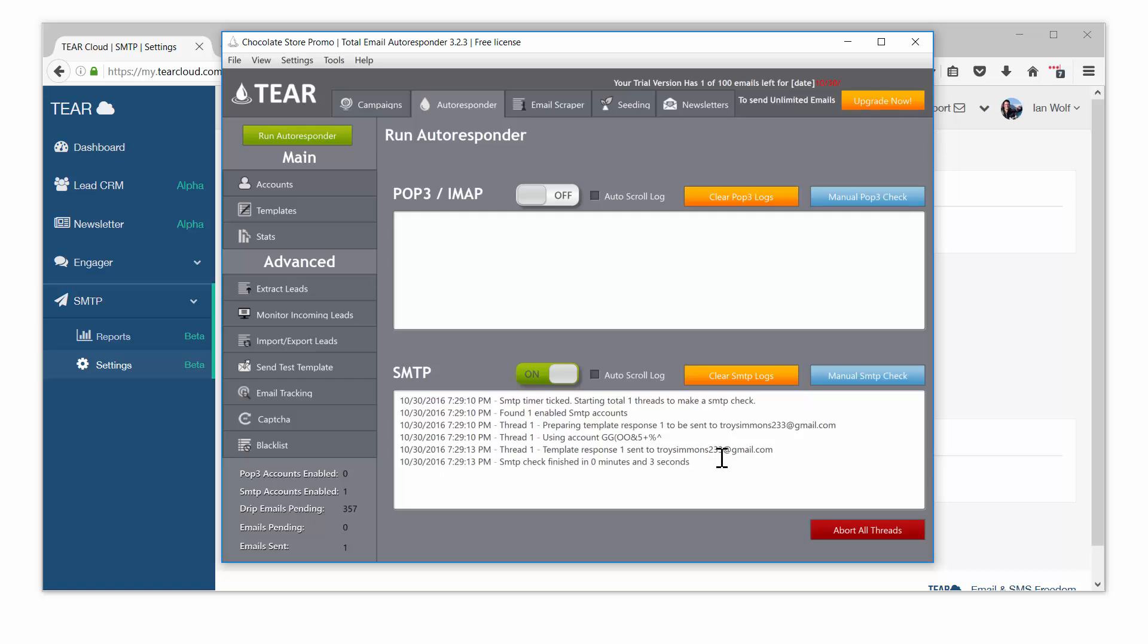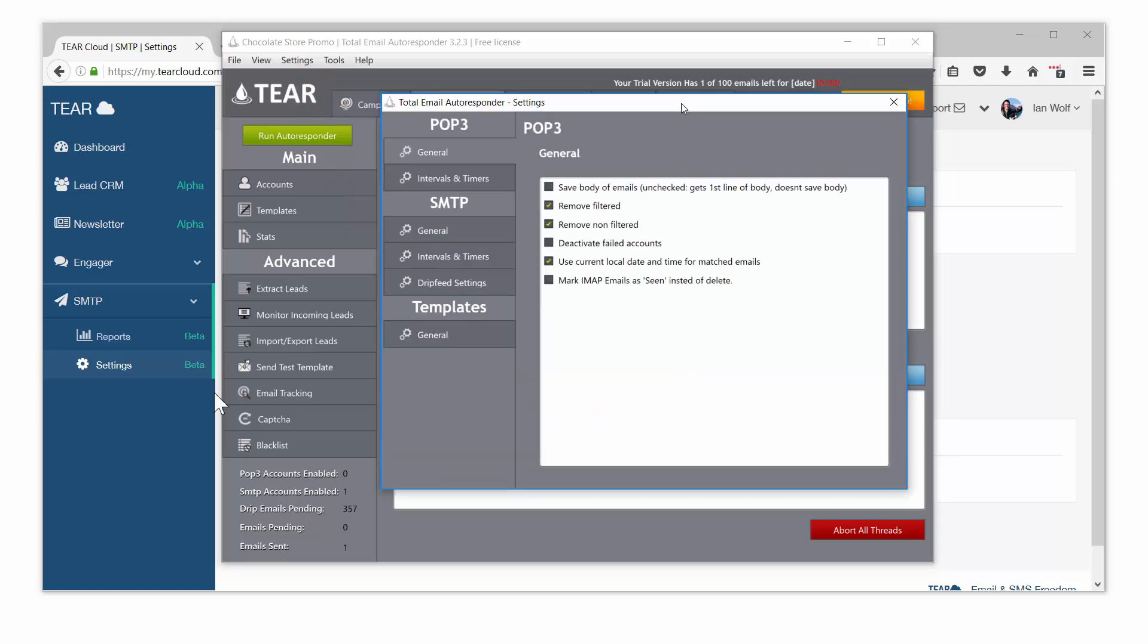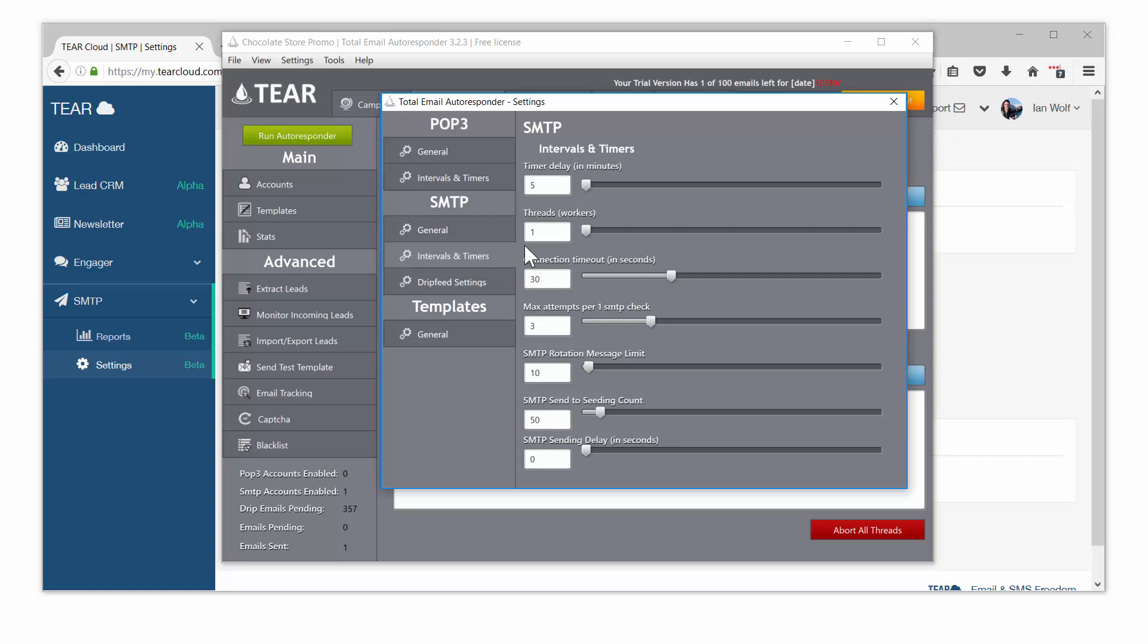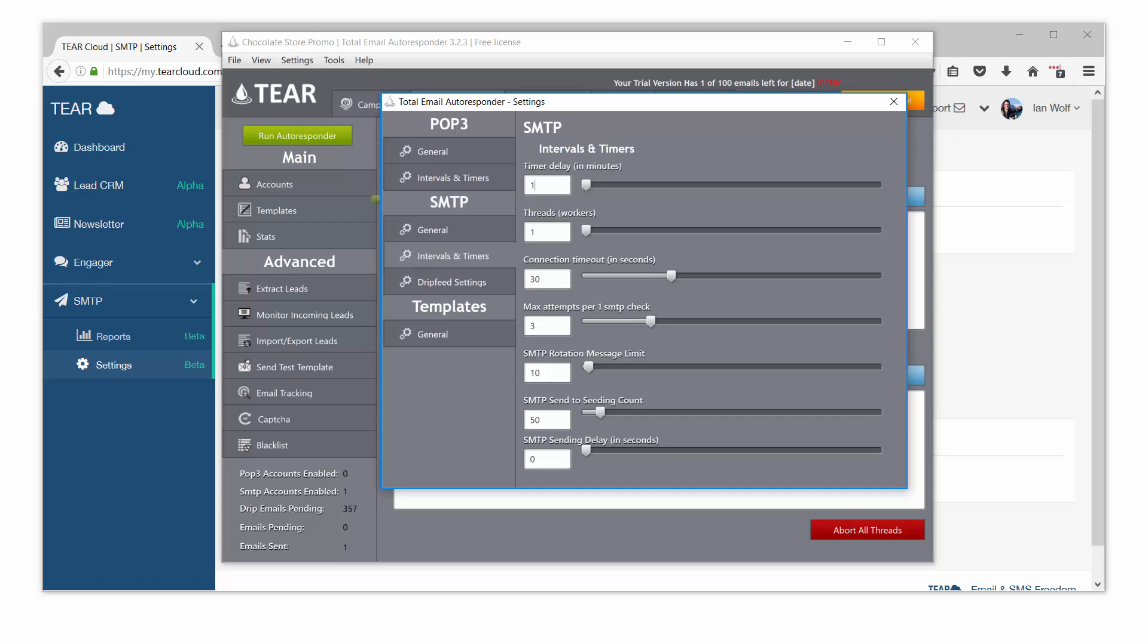You can change all the sending limits up at the top settings. Here you can increase send times by going to SMTP intervals and timers. Here we see the delay is five minutes meaning it will not send the next batch of emails for the next five minutes. You can change this to anything you want. Decreasing the timer delay will increase your sending speeds.